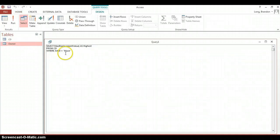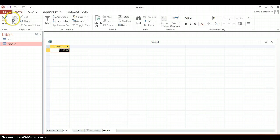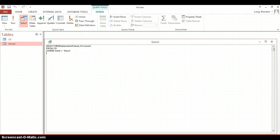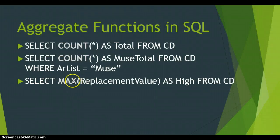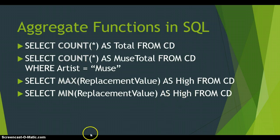So MAX finds the highest value — what about the lowest? If there's a MAX function there's probably a MIN function. Renaming it as 'lowest', it finds the lowest replacement value of all the Muse CDs, which is 100 rand. So you get MIN and you get MAX. Note that calling the MIN result 'high' would be a mistake — you'd want to call it 'low' or something appropriate.